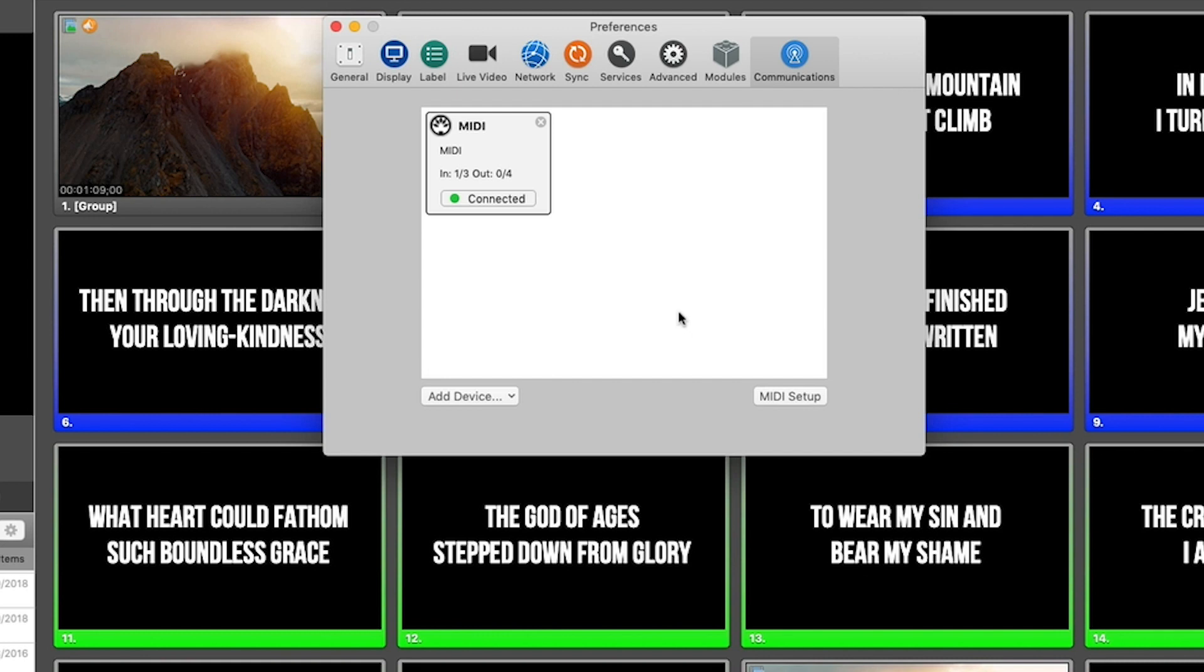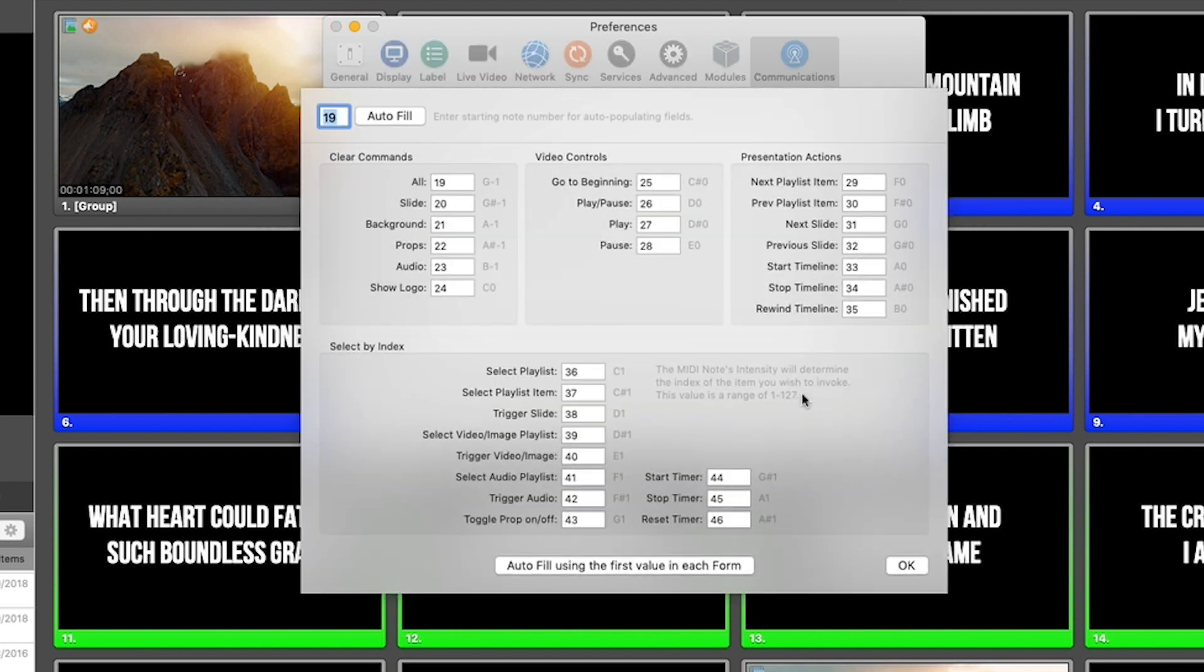Now I just need to tell ProPresenter what every MIDI note translates to. So to do that, I'm going to click MIDI setup. And in here, we can choose what every MIDI note does inside of ProPresenter.